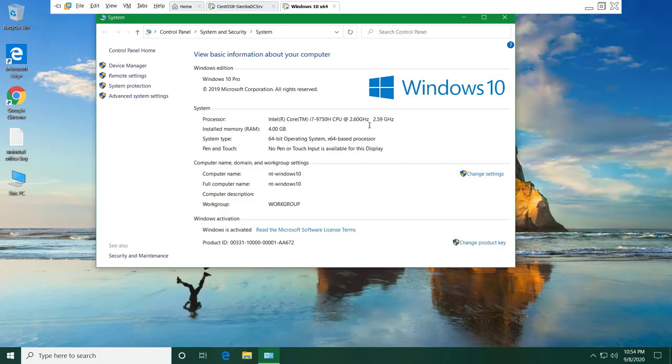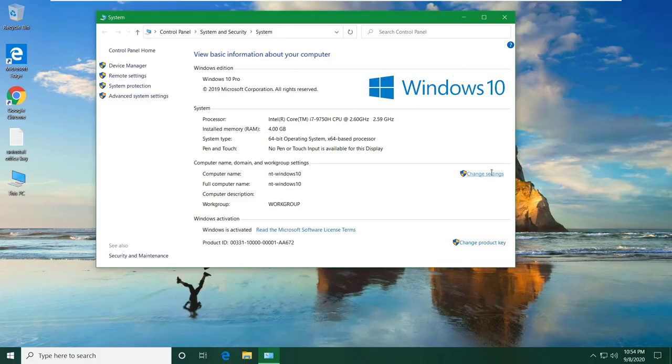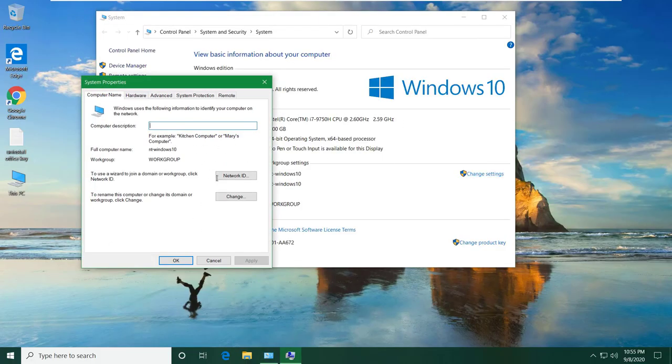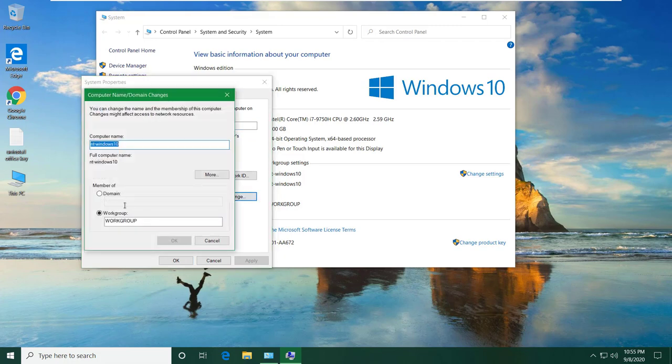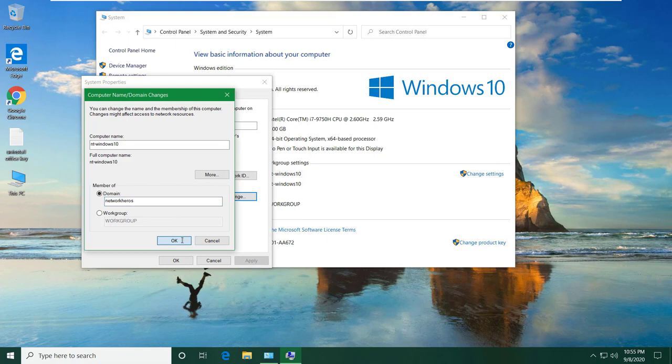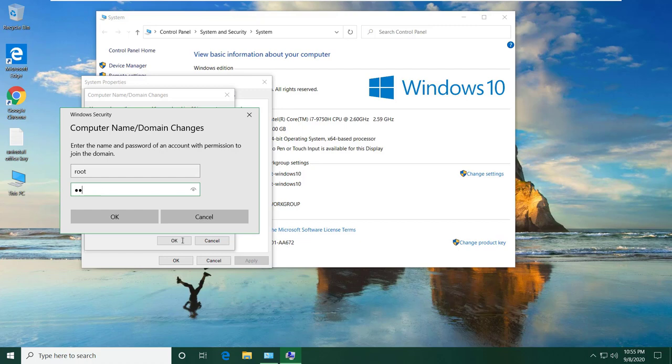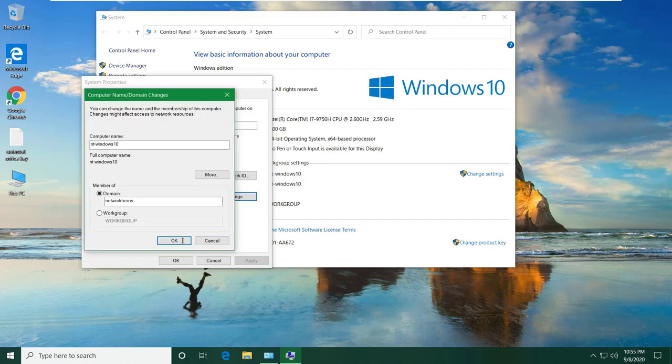Okay, once the server is booted up, go to Windows 10 machine. Here click on change settings, click on change, click on domain and type your domain name. If everything is fine, you should get this pop-up to enter the domain username and password.